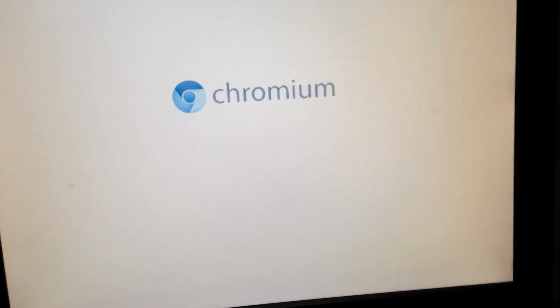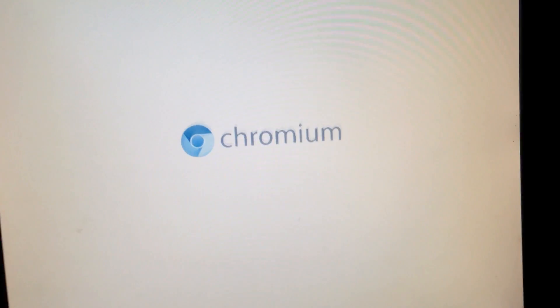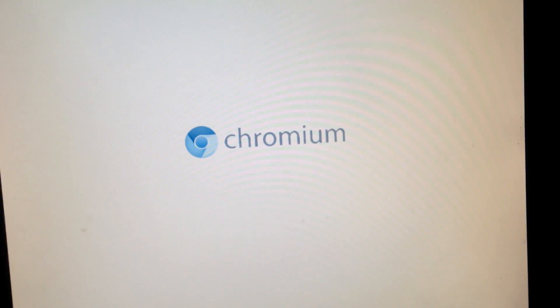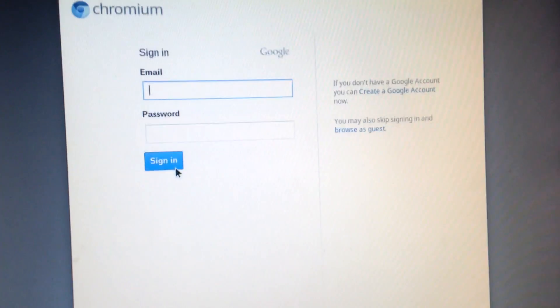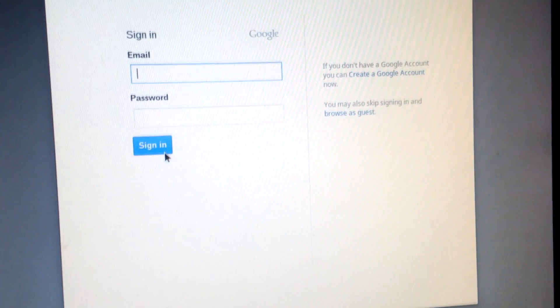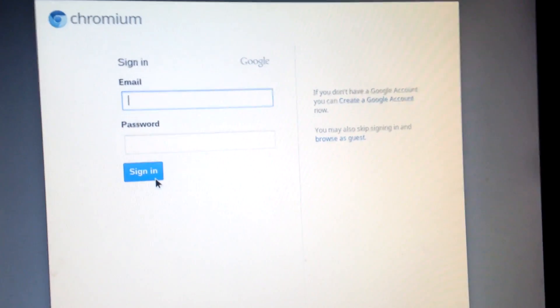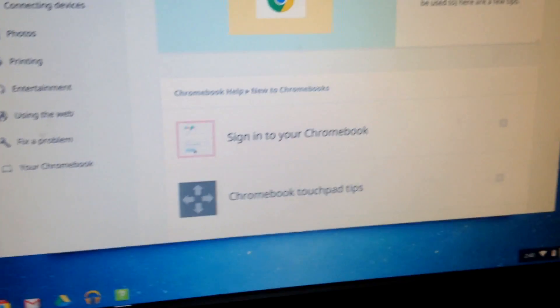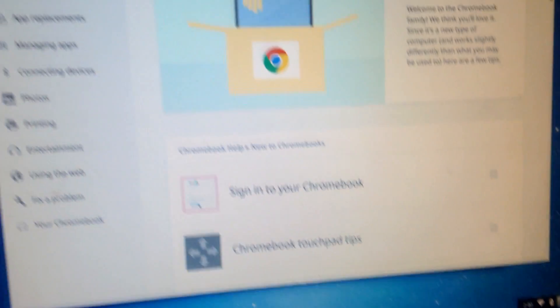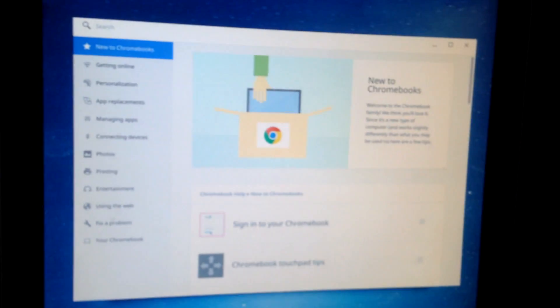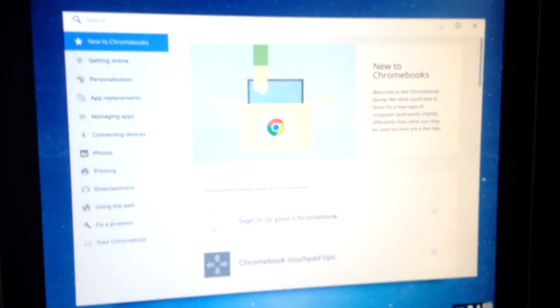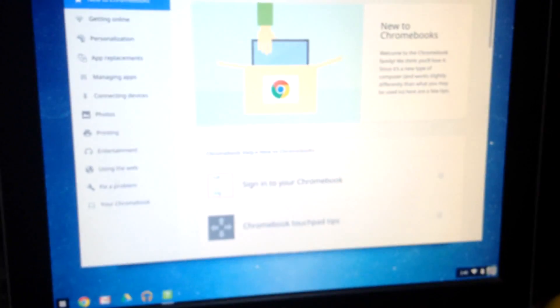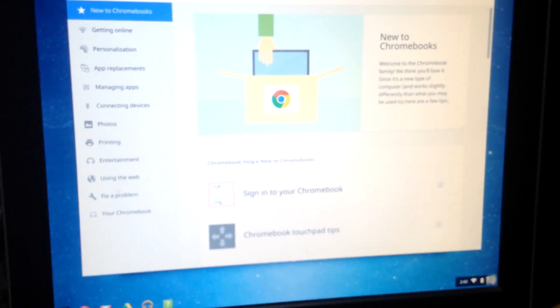After that is done, complete the setup procedure and that's it, you are done. You now have Chromium OS running on your computer. You can use this only when this pen drive is plugged into your computer. It won't be removing your Windows from your computer, so no worries about that.